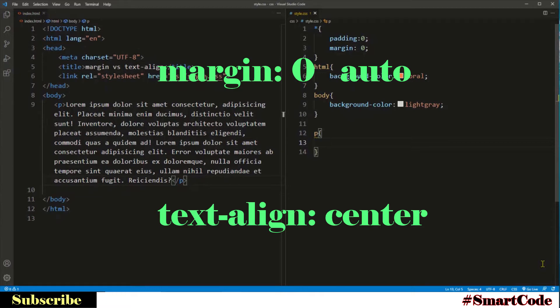We will learn the usage difference between these two properties and see when to use margin zero auto and when to use text align center. Both of them are actually used to center align elements horizontally.